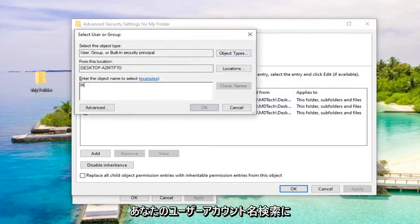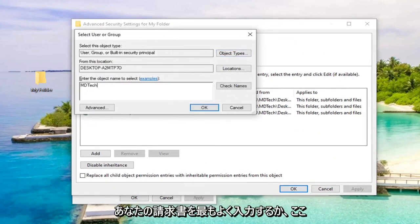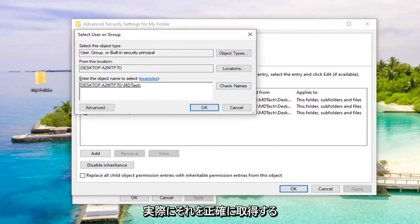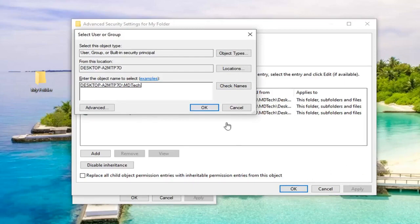Now enter your user account name. Just type it in here to the best of your ability, then select Check Names - it should get it to exactly what it should be. Once you've entered that, left-click OK.